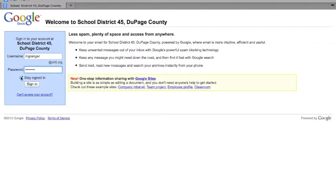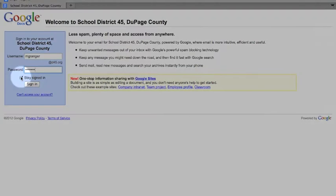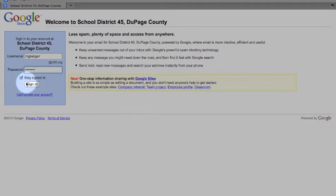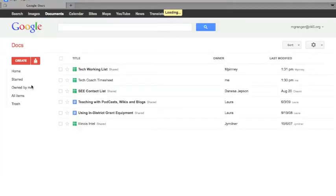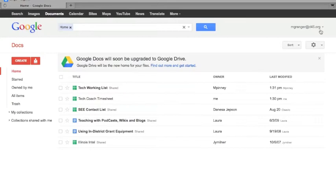You can click here to stay signed in if you would like. If this is your computer and other people aren't accessing it, that's okay. But if this is not your computer, you wouldn't want that. Then you click sign in.